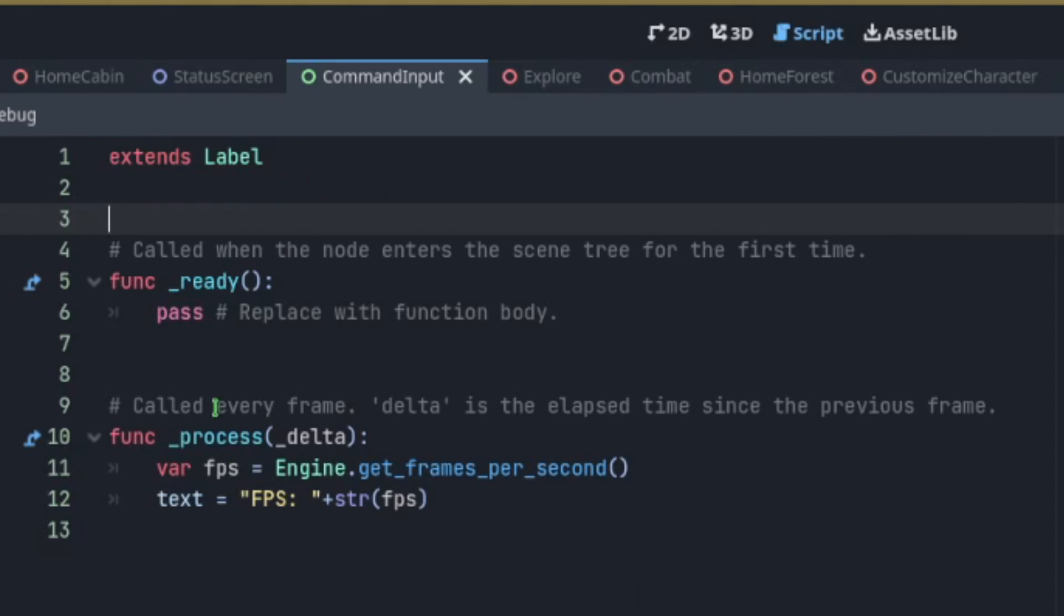All you need is to add a couple of lines to the process function and we're going to create a variable called FPS. We're going to set it to engine.get_frames_per_second and then we're going to set our text equal to FPS plus the string value of FPS and that's basically it.